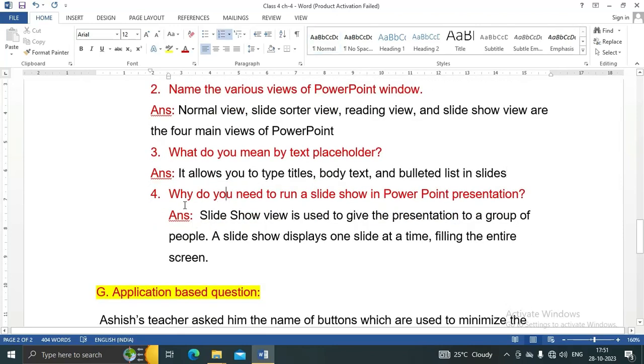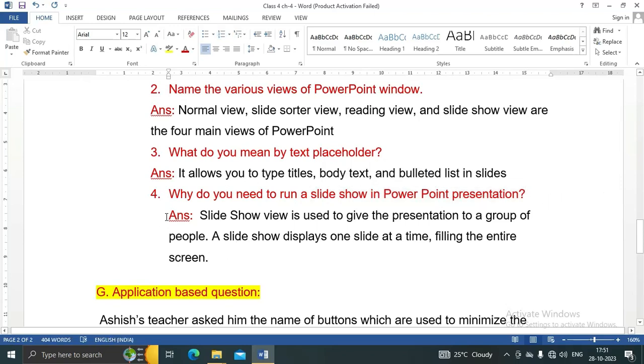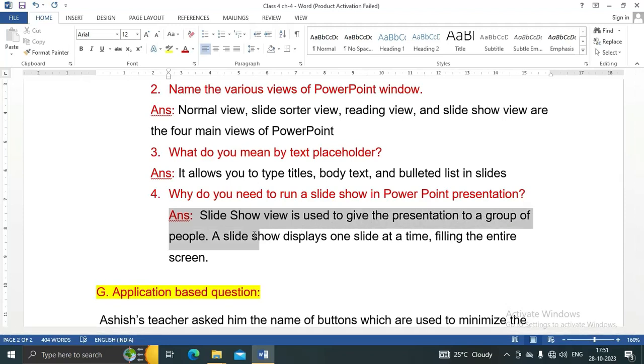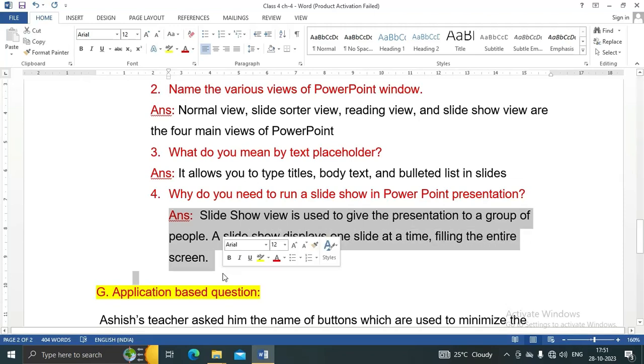Number four: Why do you need to run a slideshow in PowerPoint presentation? Answer is, slideshow view is used to give the presentation to a group of people. A slideshow displays one slide at a time, filling the entire screen.